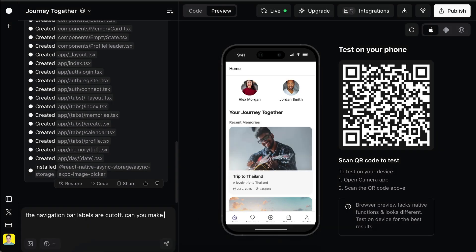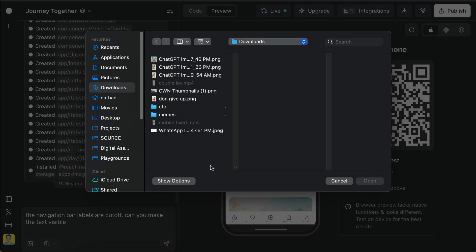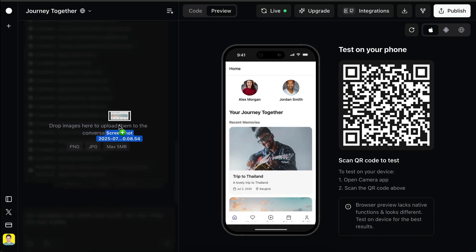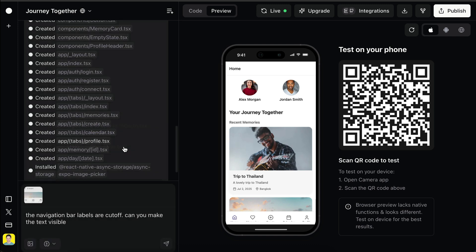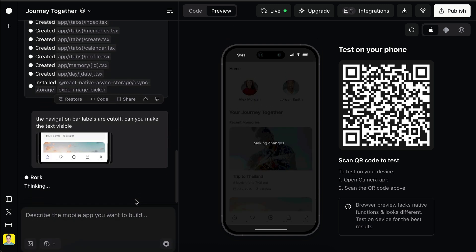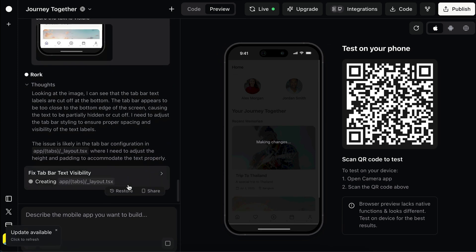Just write the prompt here, and then we can add an image with the image upload icon, or we can also drag and drop the image. Now press enter and let Roar process the request for a while. It will try to fix the issue.